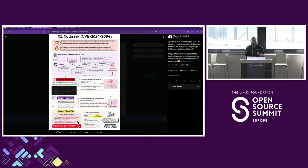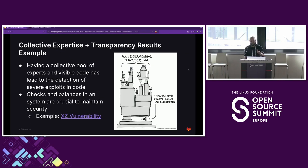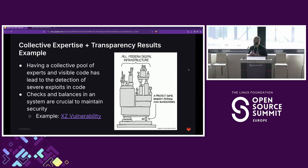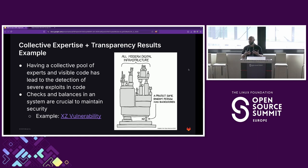There are so many more examples where different things were found. As we see more threat actors, a lot of primary threat actors can be within your own organization, so you need constant eyes. In the XZ case, someone actually gained the trust of everyone, was bought out by a nation state actor, and was able to contribute malicious code. By having more people and more eyes on it, there's more trust that there's going to be proper vetting and checks and balances.